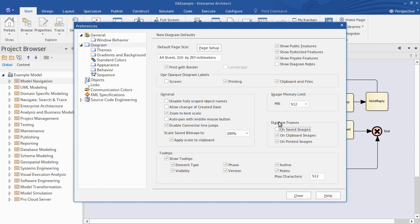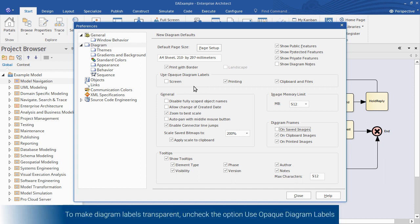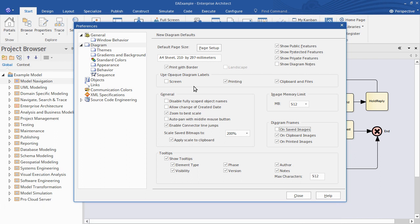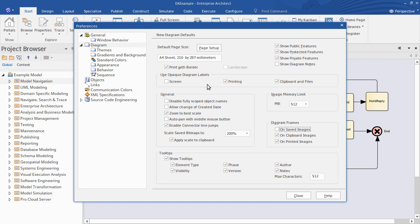Another option you may want to explore is the ability to have opaque or transparent diagram labels, so these would be for example the names on connector labels, role names, that kind of thing. If you've got a slide background you want that to show through and have the diagram superimposed you may want to turn off the opaque diagram label option. I'll let you experiment with that but for now let's see how the diagram frame options work.